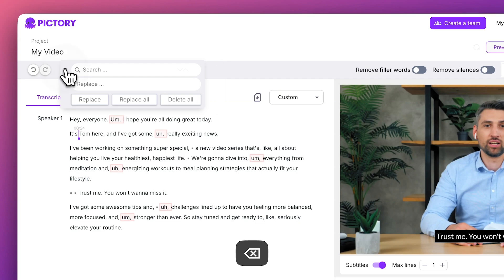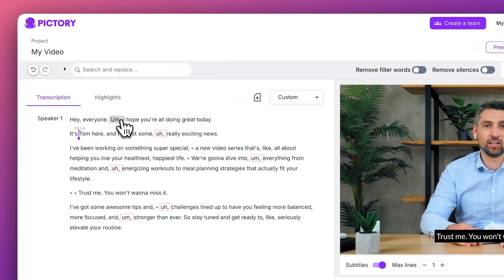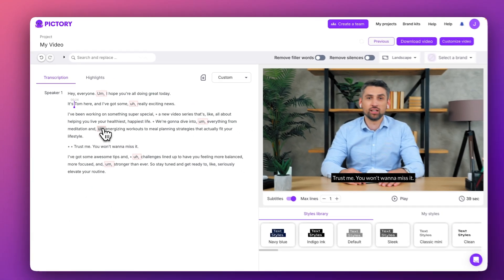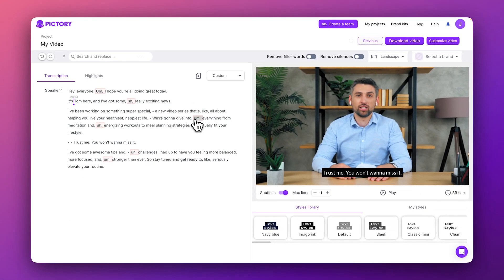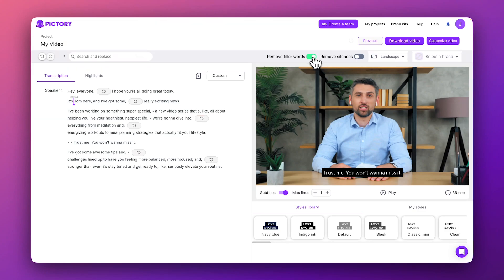You may notice that there are some words highlighted in red. You can quickly remove these filler words using a special toggle above the video player.